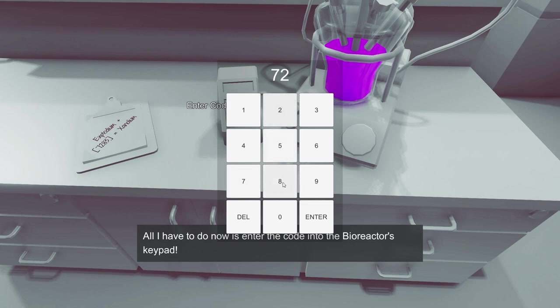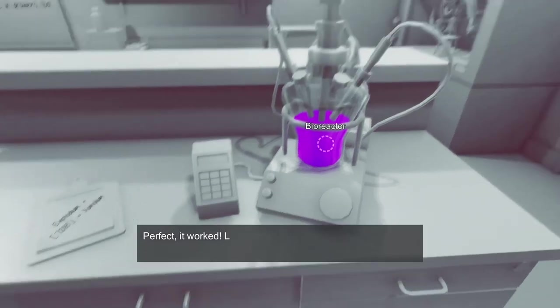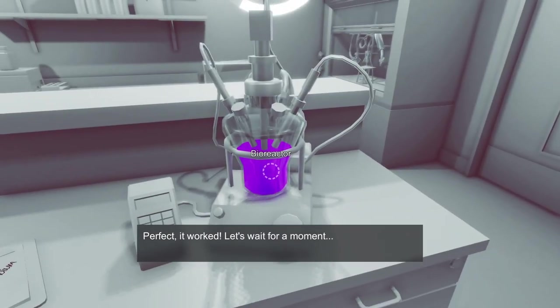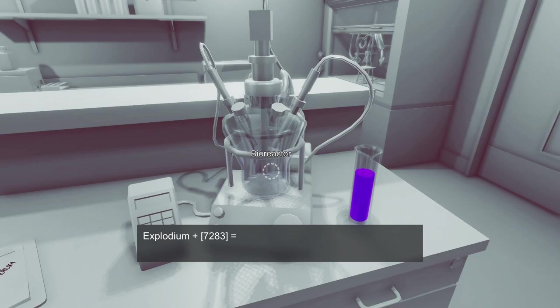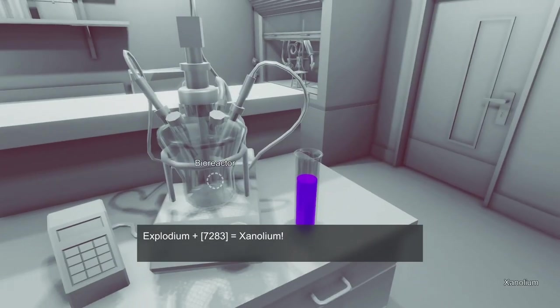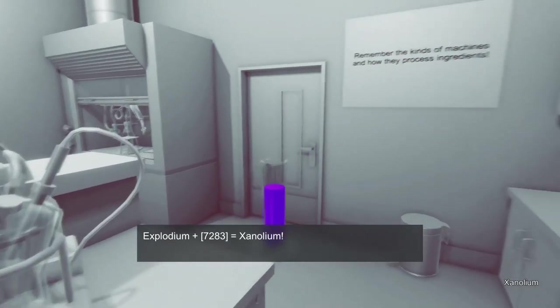Seven, two, eight, three. Six, five, three, oh, nine. Okay, answer. Perfect, it worked. Let's wait for a moment. Oh man, what's gonna happen? Is it gonna explode? Explodium plus seven two eight three equals xenoleum.